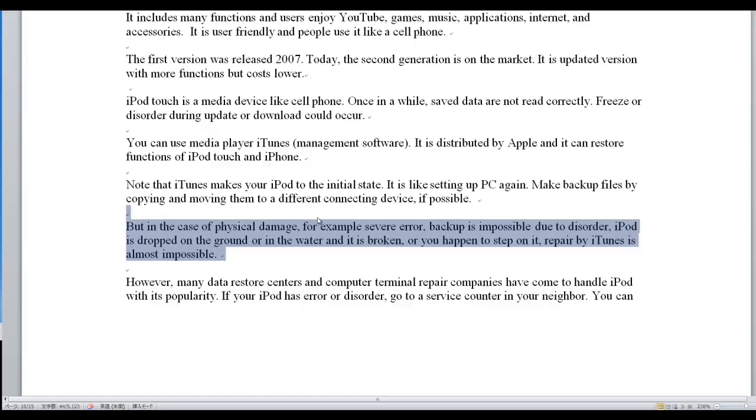iPod is dropped on the ground or in the water and it is broken, or you happen to step on it. Repairing this action is almost impossible.